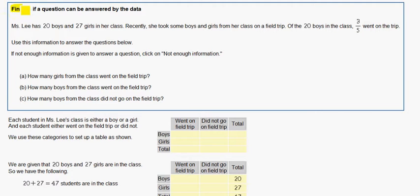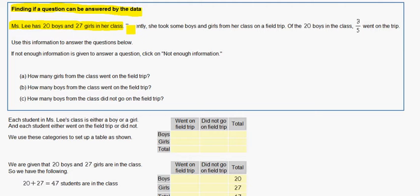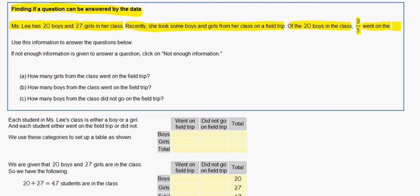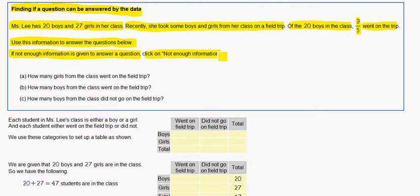In this problem, we are finding if a question can be answered by the data. Ms. Lee has 20 boys and 27 girls in her class. Recently, she took some boys and girls from her class on a field trip. Of the 20 boys in the class, 3 fifths went on the trip. Use this information to answer the questions below. If not enough information is given to answer a question, click on Not Enough Information.